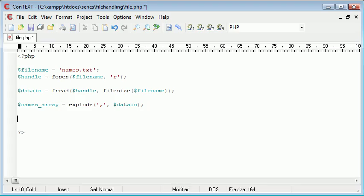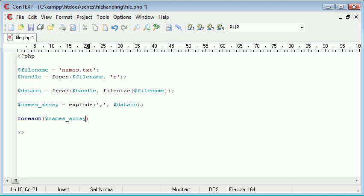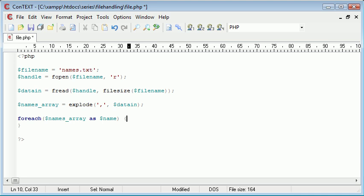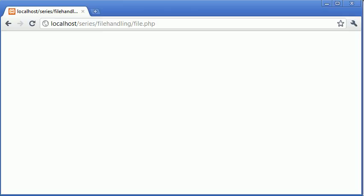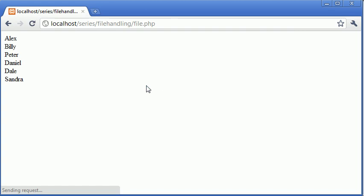Now to test this, we can use the foreach and we can say foreach names_array as name. And what we want to do is echo name, and then we just append a break onto that. So essentially what we're doing is we're converting this file from a comma delimited file to a line by line, echoing it out to our browser and displaying the data. So if we refresh, hopefully that should work.